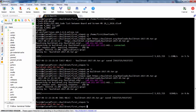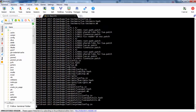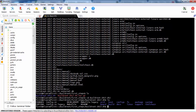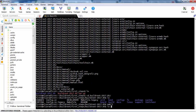Once I download it, I want to extract it. Let's extract it and then go to Buildroot from here — very easy.